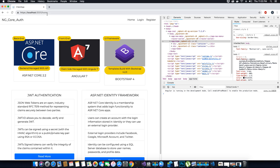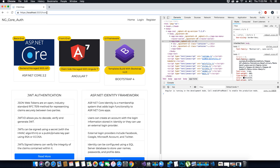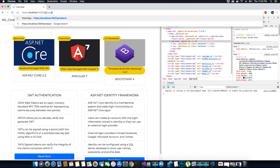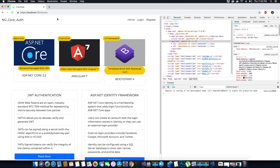When I click on the products route I'm being redirected to the home page. This is basically meaning that the app routing module of our application cannot find a route called products. Whenever we cannot find a particular route inside the app routing module, we have clearly mentioned that it should redirect the client to the home page.